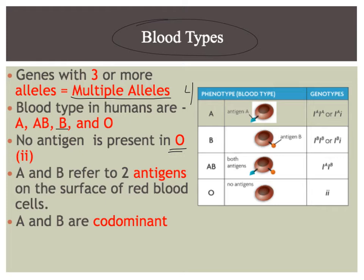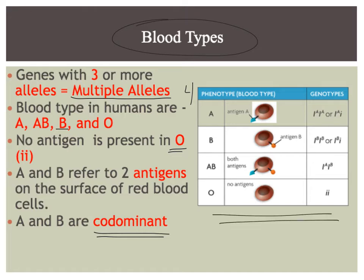A and B, this is where the example of codominance comes in. Those are dominant together. So if we look at this chart, this is an awesome chart. It has really everything you need to know.